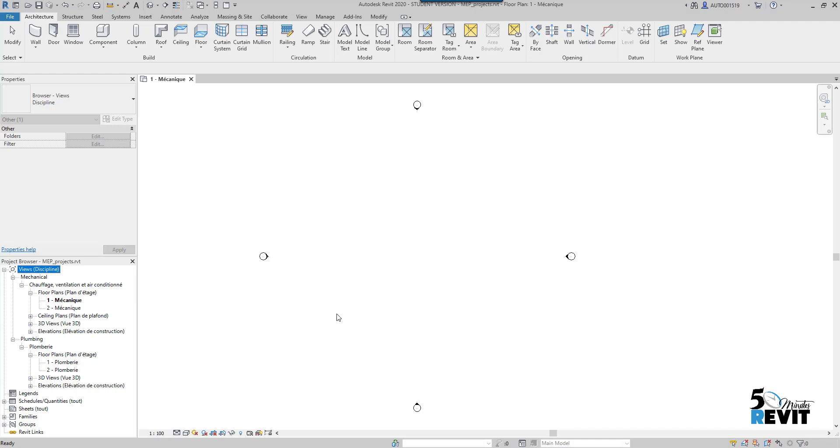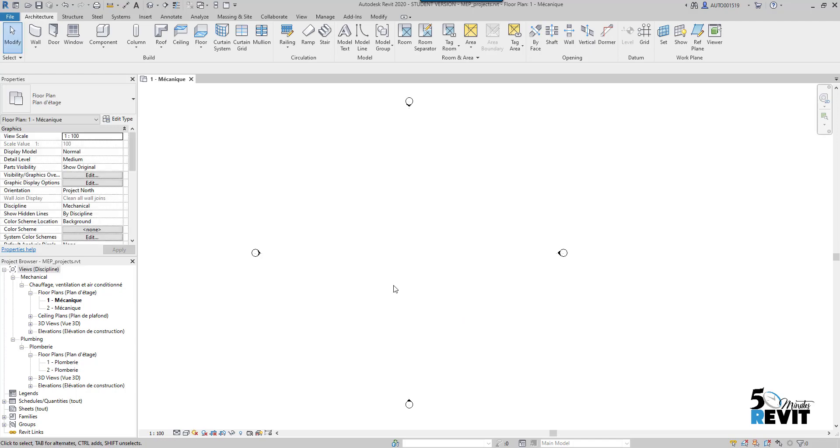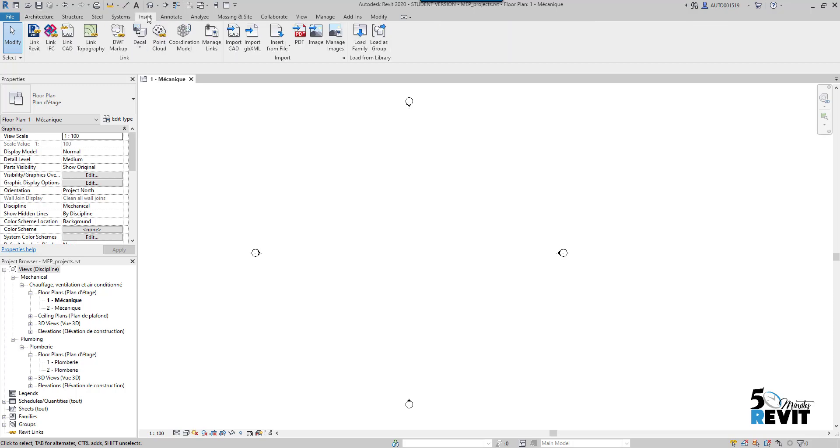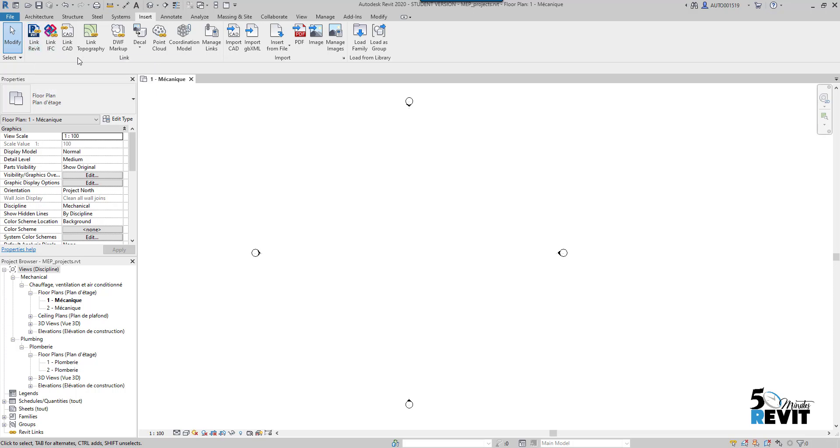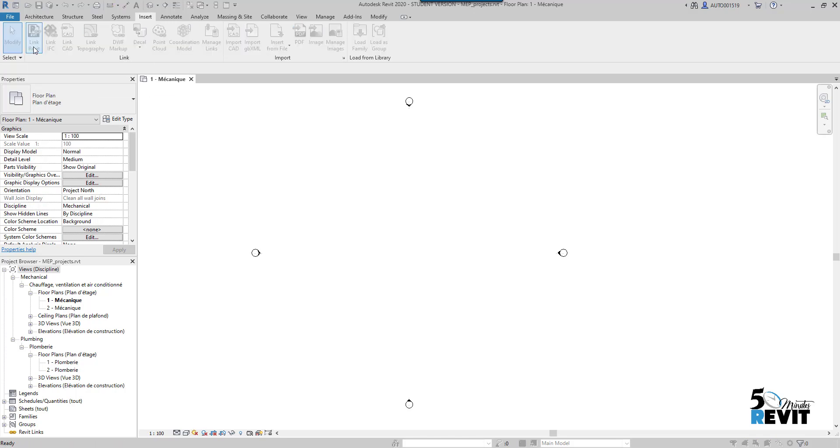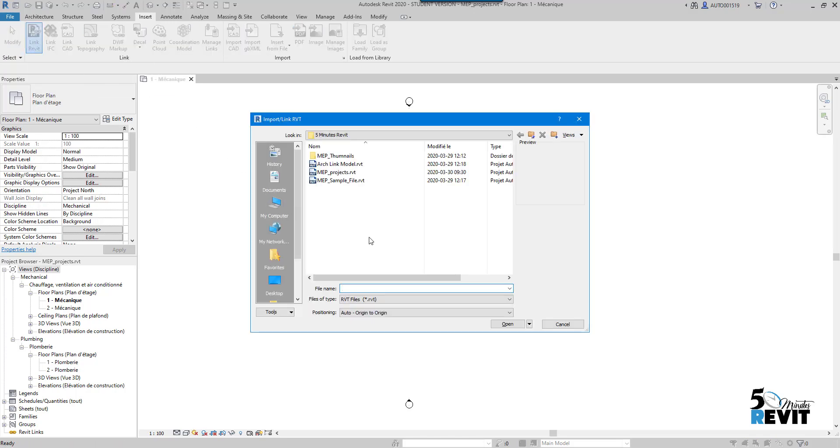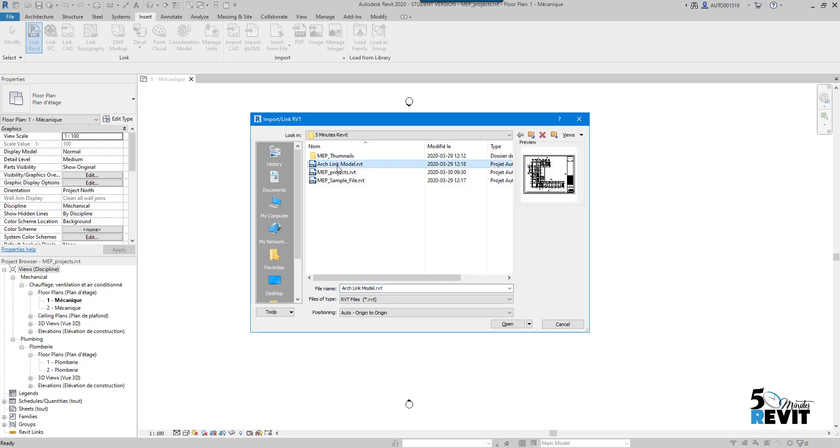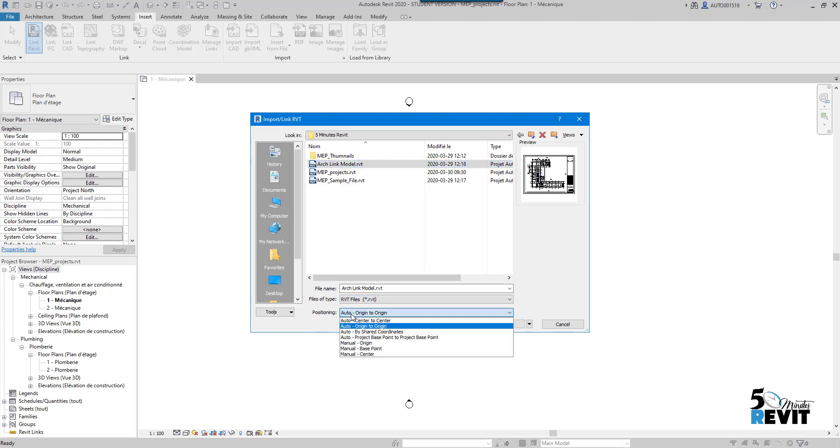Now the first thing I do is go searching for the architecture link. I'll go to the Insert tab and in the Insert tab I have this Link panel. The Link panel has Link Revit here. In some videos I will cover how to link IFC and CAD files, but let's start with Revit. I click Link Revit and go to search for my architecture model.